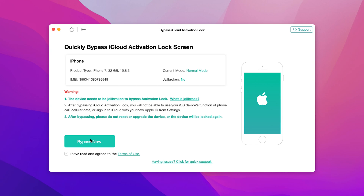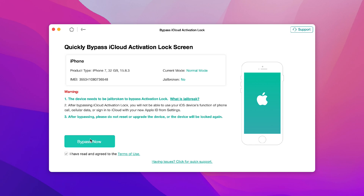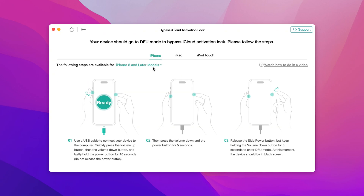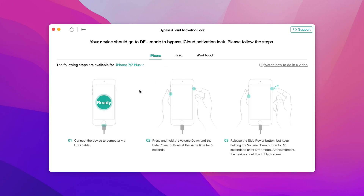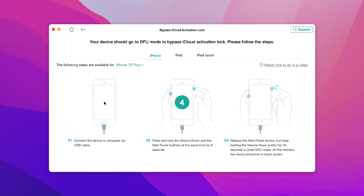You can see all the model number and everything. Just click Next, and you'll see the steps to get your iPhone into DFU mode. You can select the steps available for your phone model — if you have a newer phone, they'll show newer steps. Just follow the on-screen instructions: press volume down, volume up, and let it enter DFU mode.